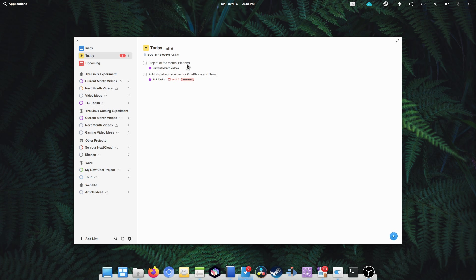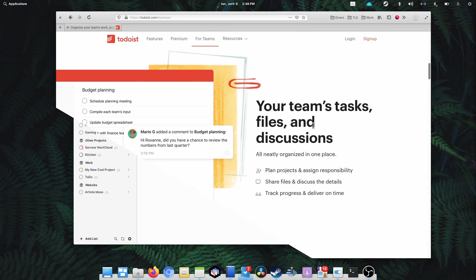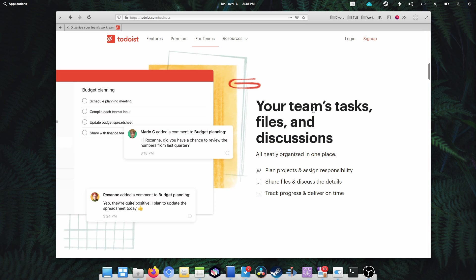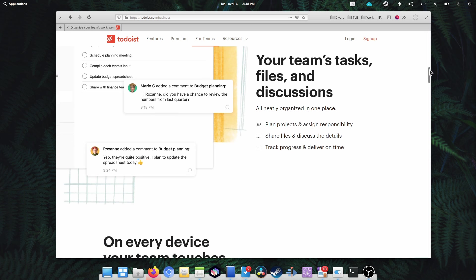The fourth is team projects, thanks to Todoist. Not something I would be personally interested in, but it would definitely be super helpful to allow multiple people to collaborate on a project, creating and completing tasks.